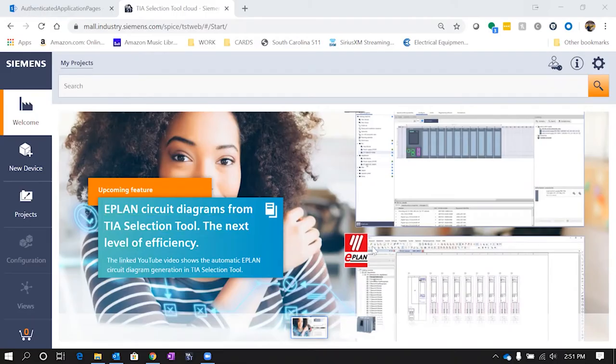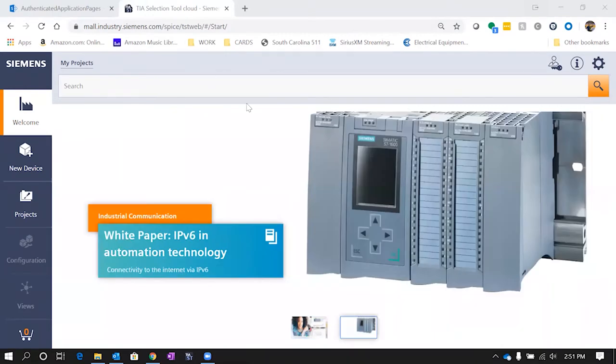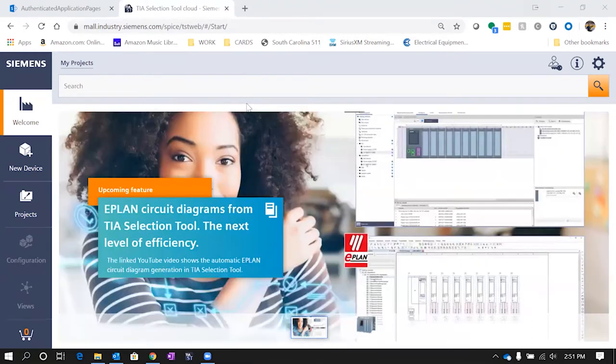Today we're going to be going over the Siemens TIA selection tool and what it can do for you. They have a cloud-based version or a version that you can download onto your computer. One of the nice things about the cloud version is it's always going to be up to date with the latest and greatest updates, or you can use the downloadable version.